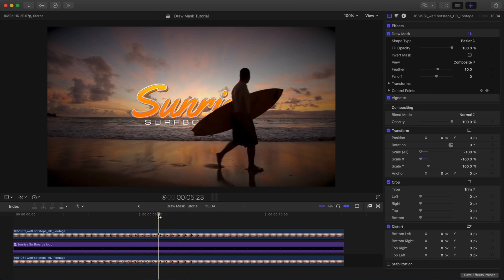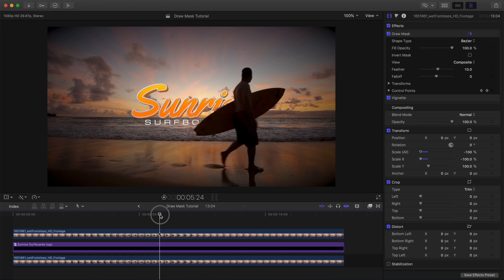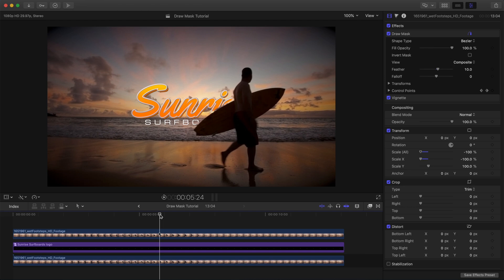Some people prefer to apply the mask directly to the logo layer, but I like to sandwich the logo between the foreground, our surfer, and the background, the ocean. To me it just makes a little bit more sense, sort of a foreground to background kind of thing. All right, so all that said, let's jump in and get started.